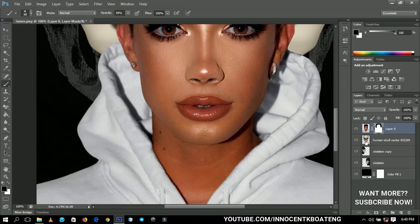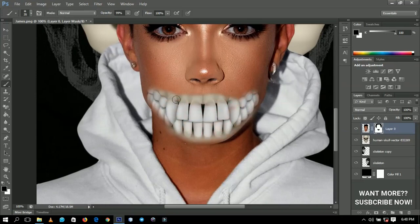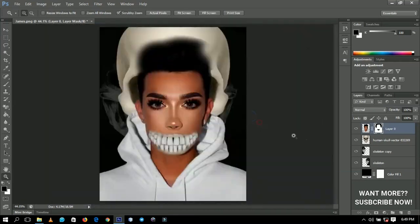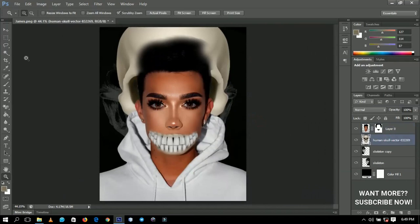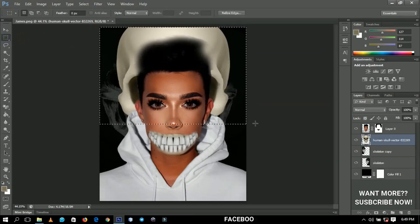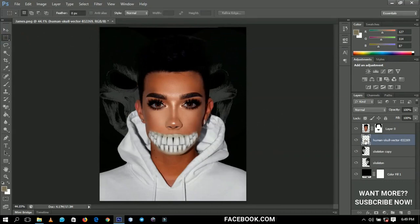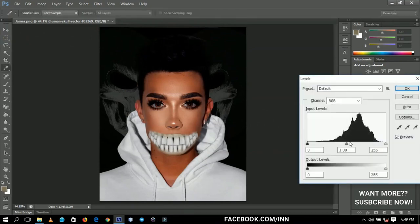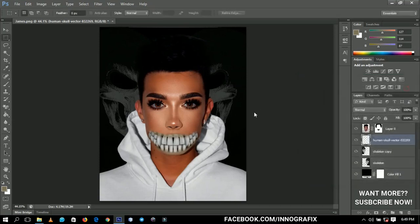I'm going to paint over the mouth area and it reveals the skull underneath. Now I need to get rid of the rest of the skull that I don't need. I'll select the elliptical marquee tool, make a selection from this point, and delete the unwanted area. With this selected, I'll also add levels to darken it a bit so it blends with the image.